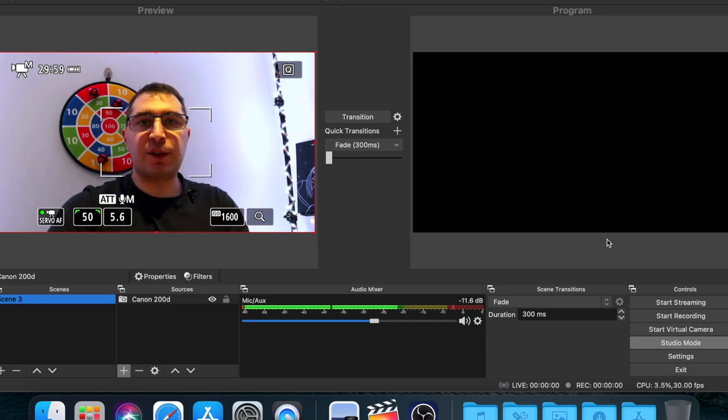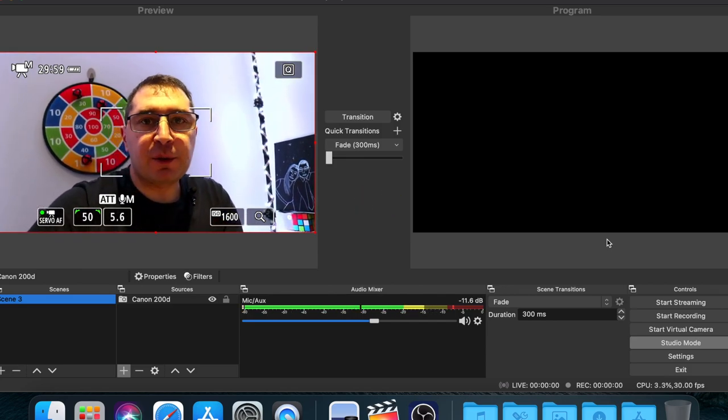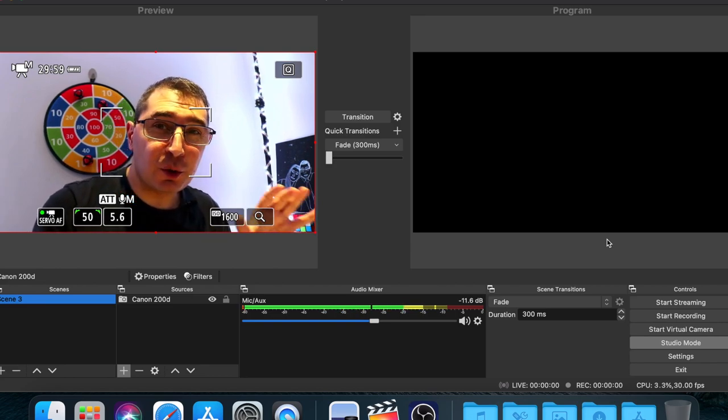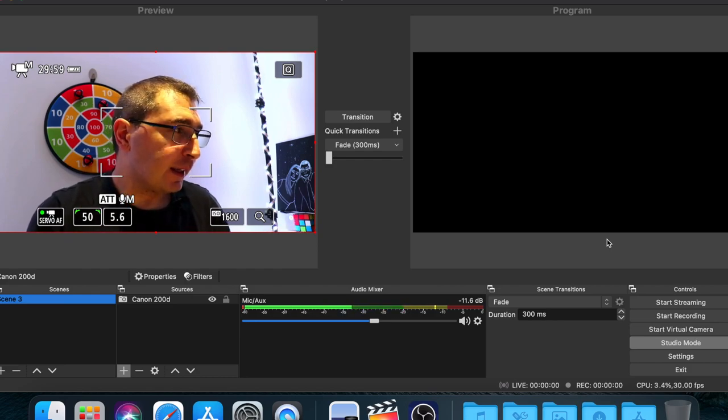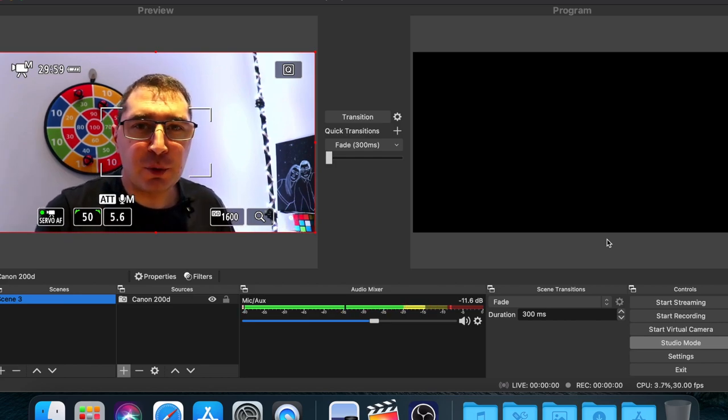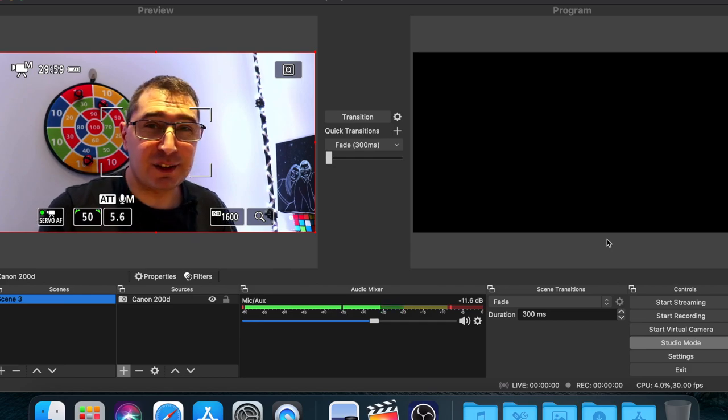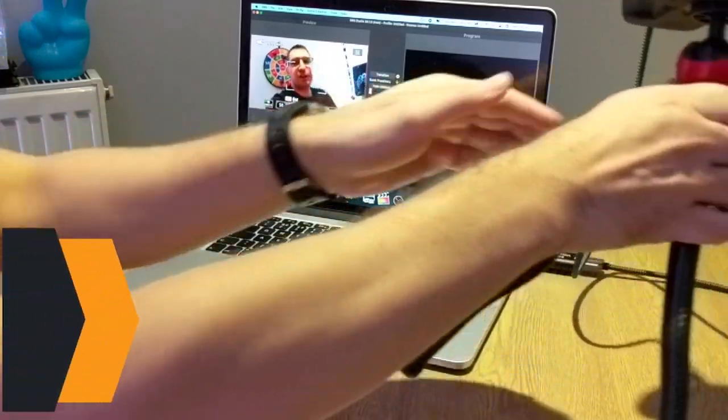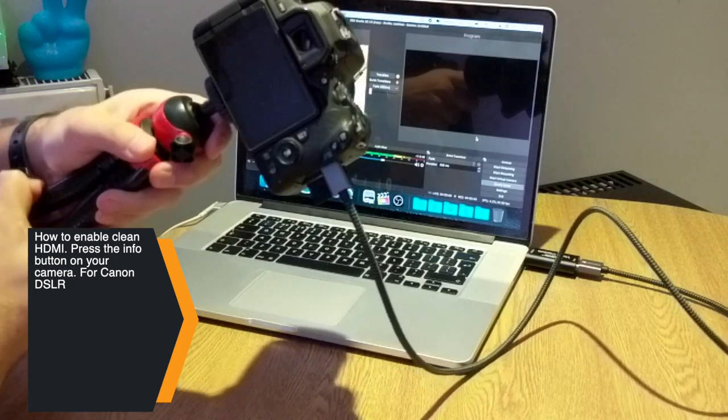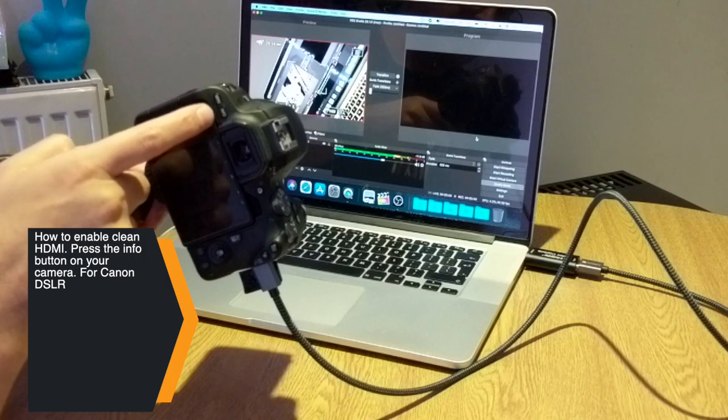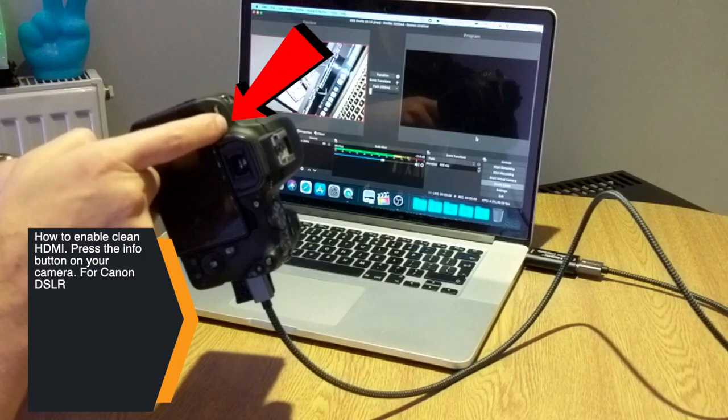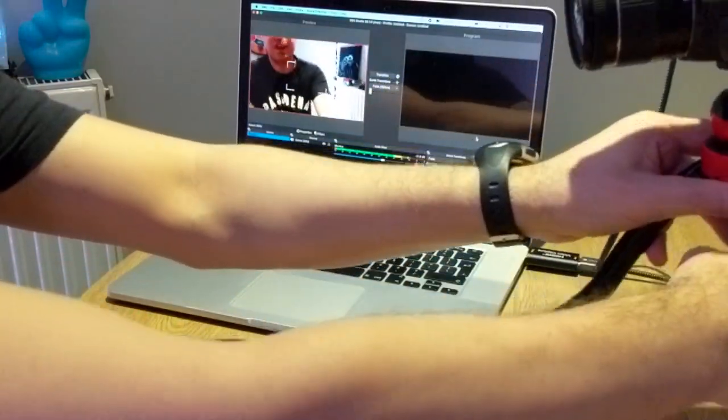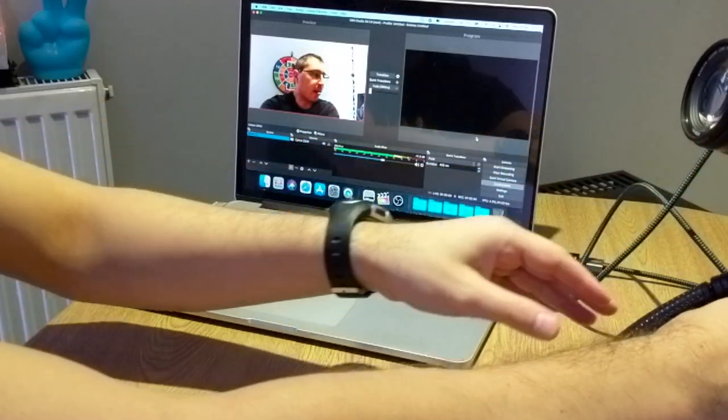There's another thing that you have to do. As you can see, you can see all the settings on the camera. How to get off of all the settings on the screen? Obviously when you do a live stream, you have to make sure that there's no settings on the screen because it's not nice. So how to remove all the settings? It's pretty simple. Basically on your camera you'll see an info button here. So just press the info button a couple of times. And as you can see now all the settings are gone and now we have a clean HDMI.